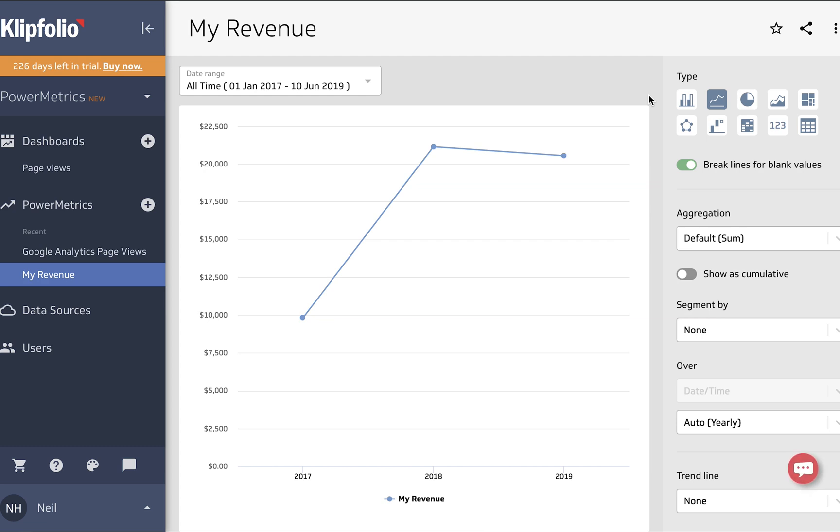And we are done. We've got ourselves a new power metric that we can explore just like we did with our others. Thanks for watching and we'll see you next time.